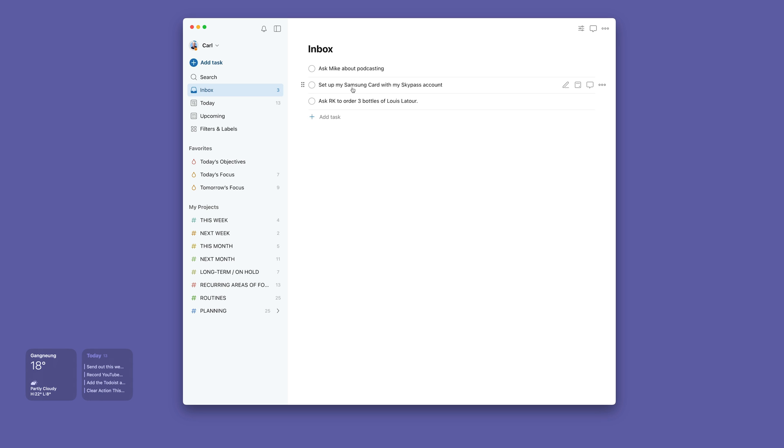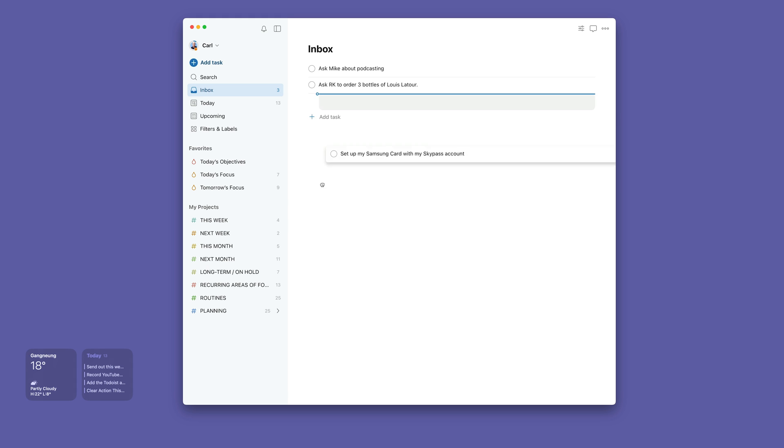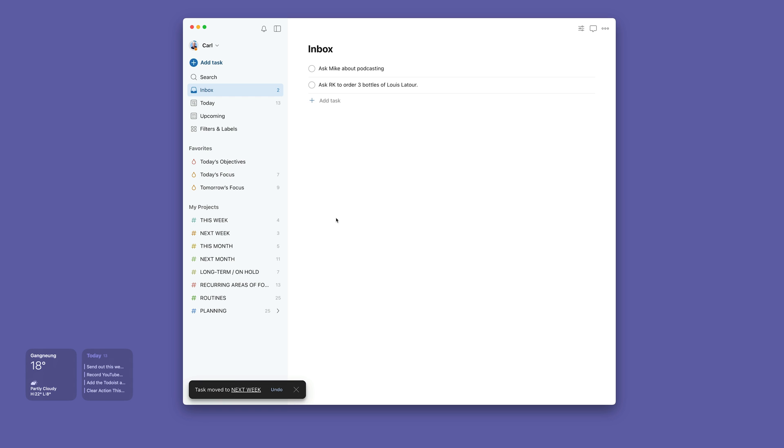Down here though is 'Set my Samsung card up with my SkyPass account,' which is Korean Air's loyalty program. That's not something I need to do this week, so I'm just going to drop that into next week. My whole purpose really is default as much as I can to next week.